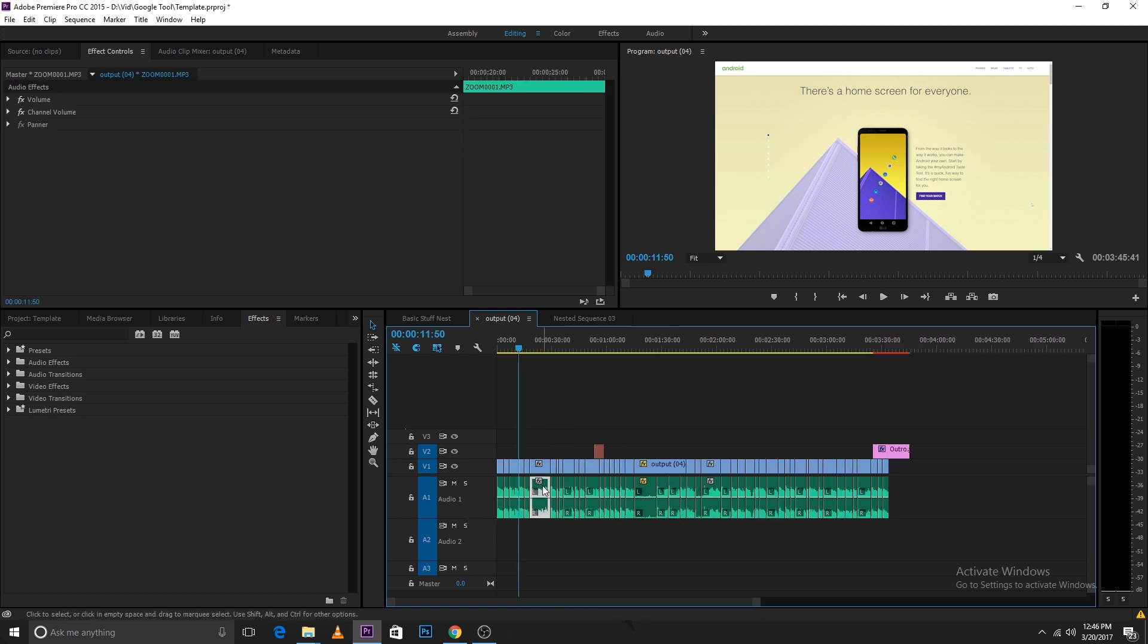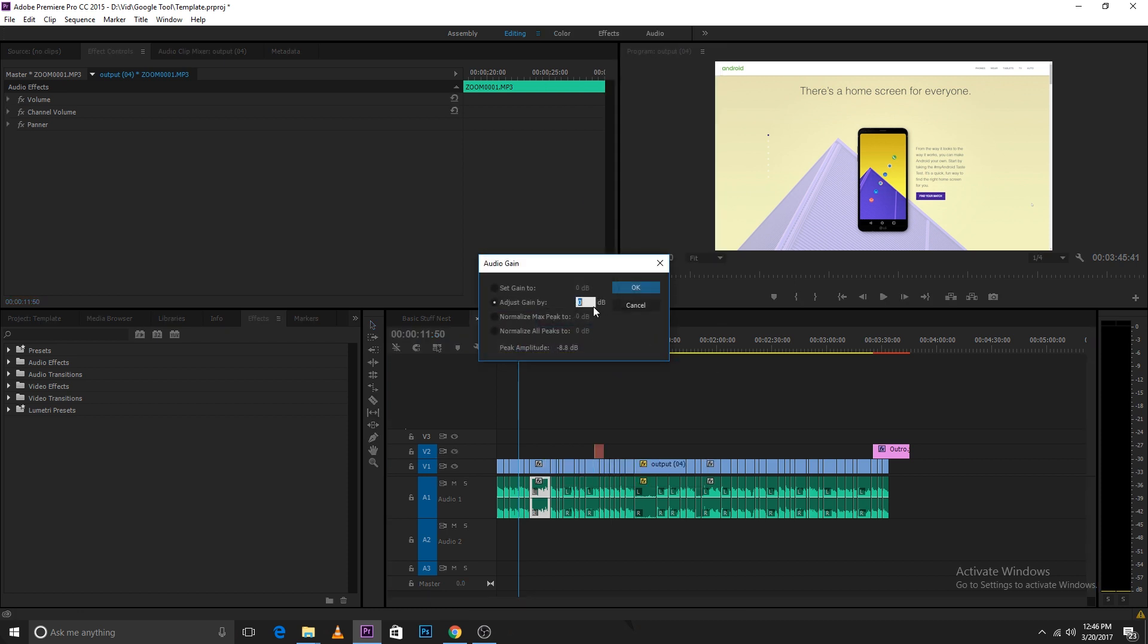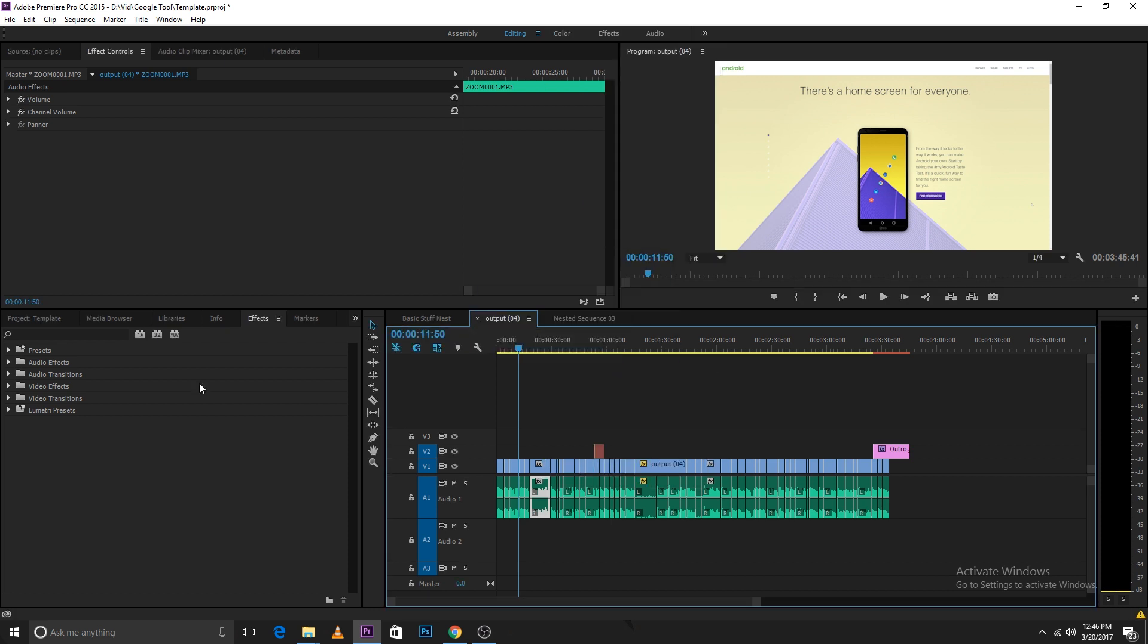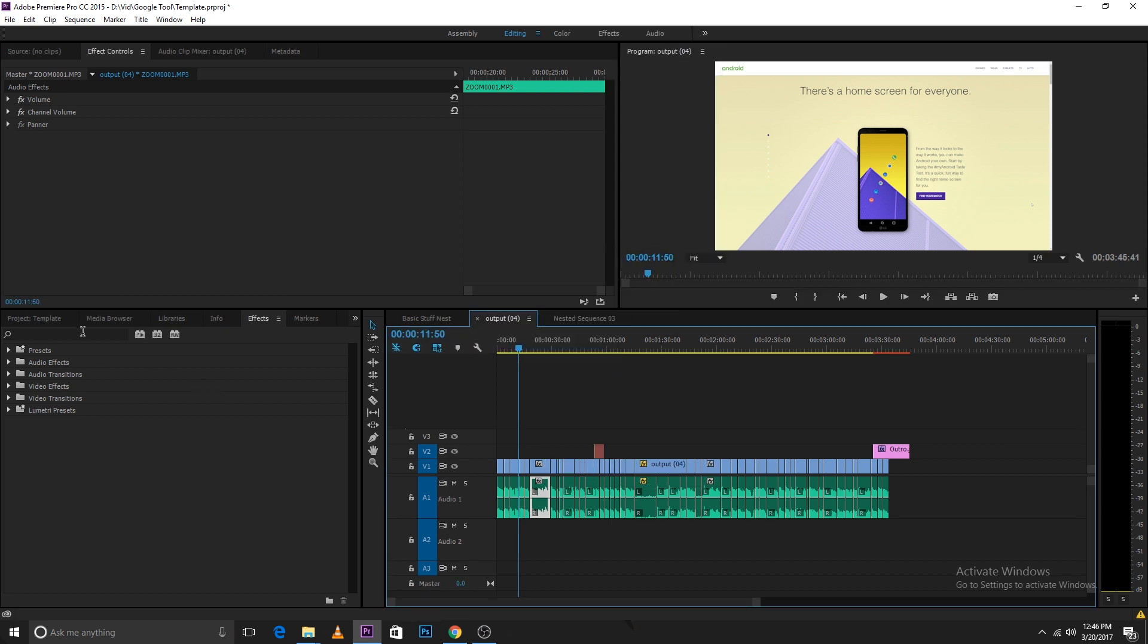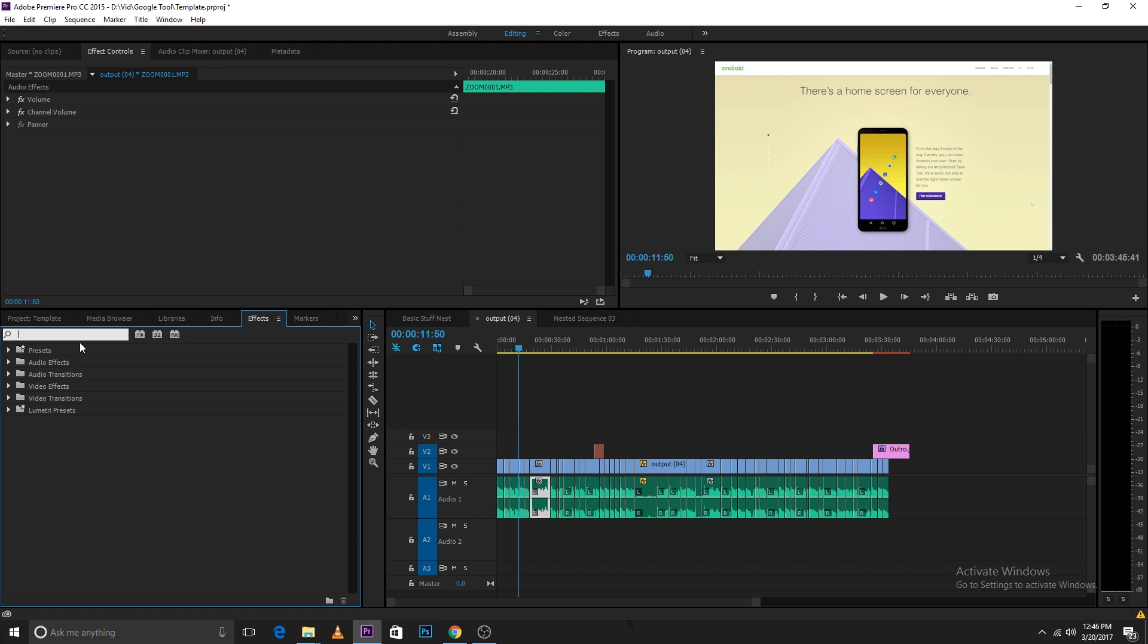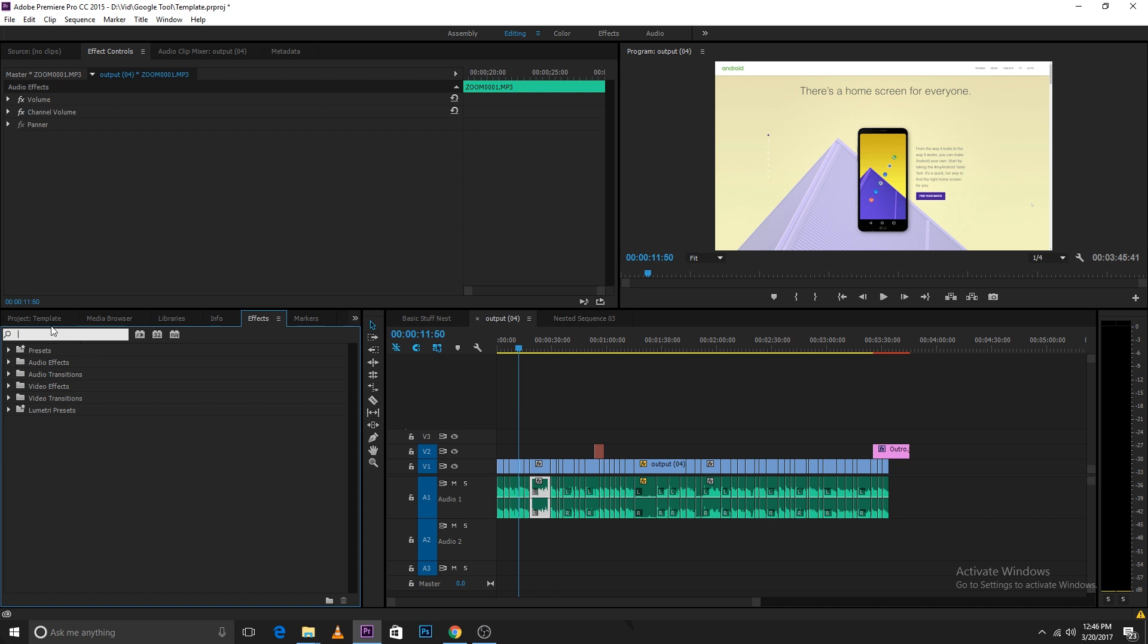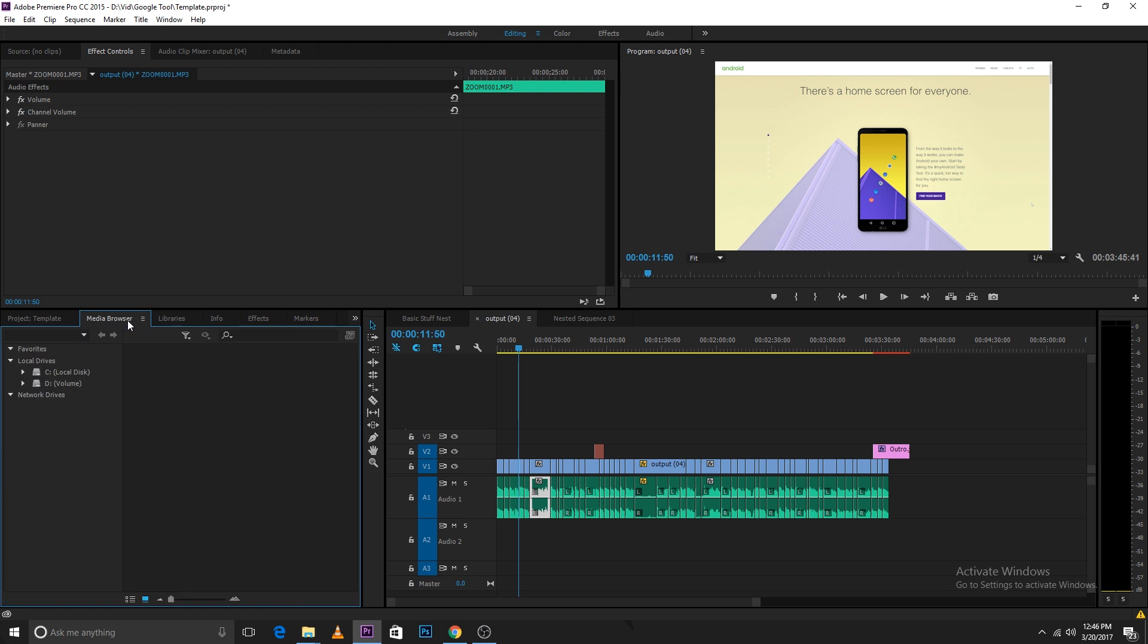You can right-click on the audio and add gain from here itself. How I do it is a bit different. I go into the compressor or the dynamics in Premiere Pro and you'll have to open the effects tab in your Premiere Pro, then select dynamics.